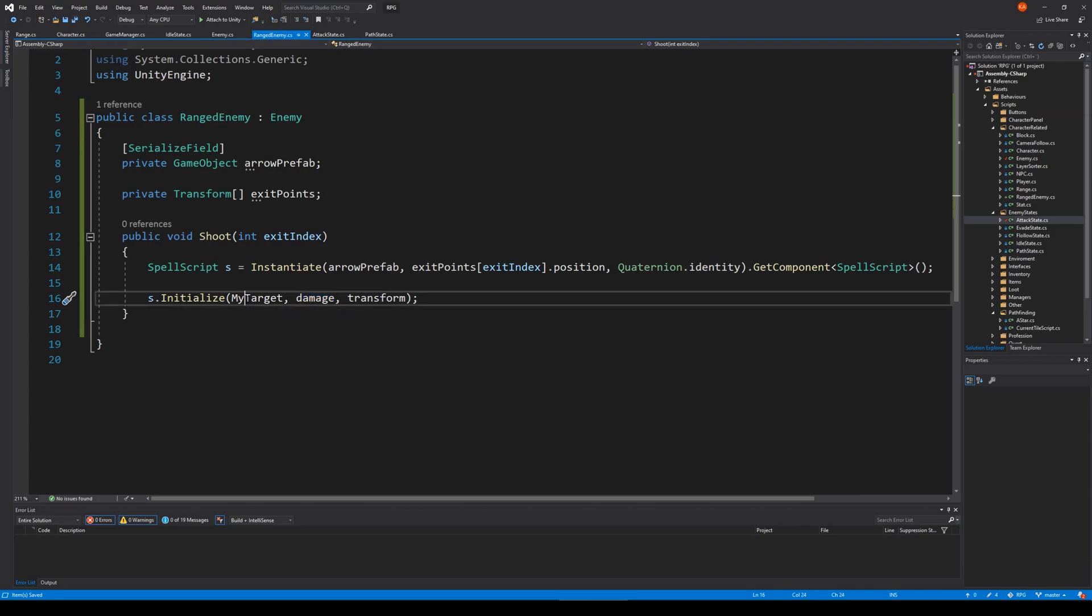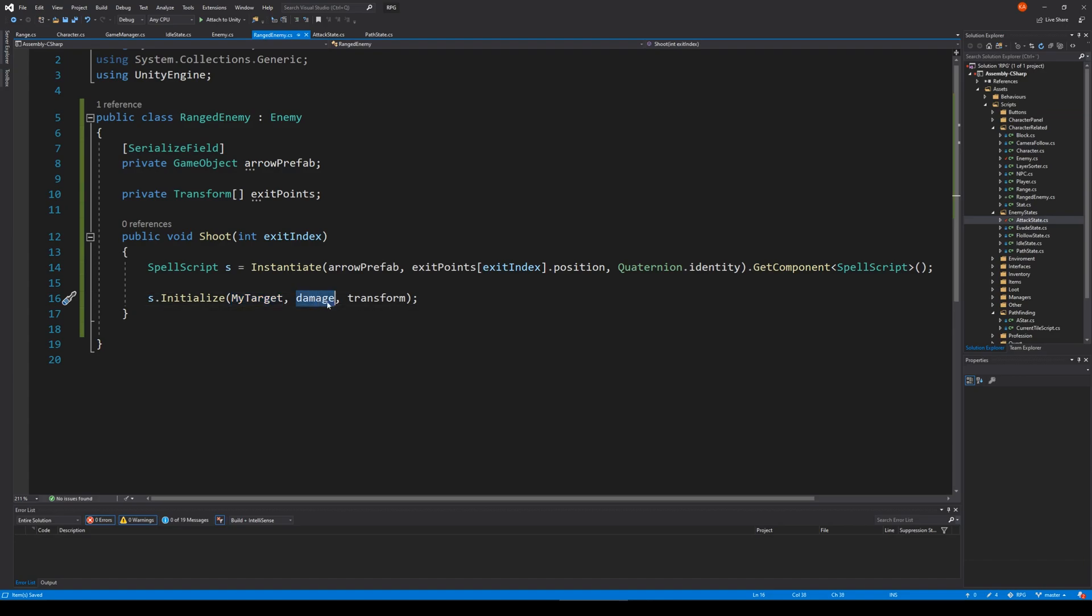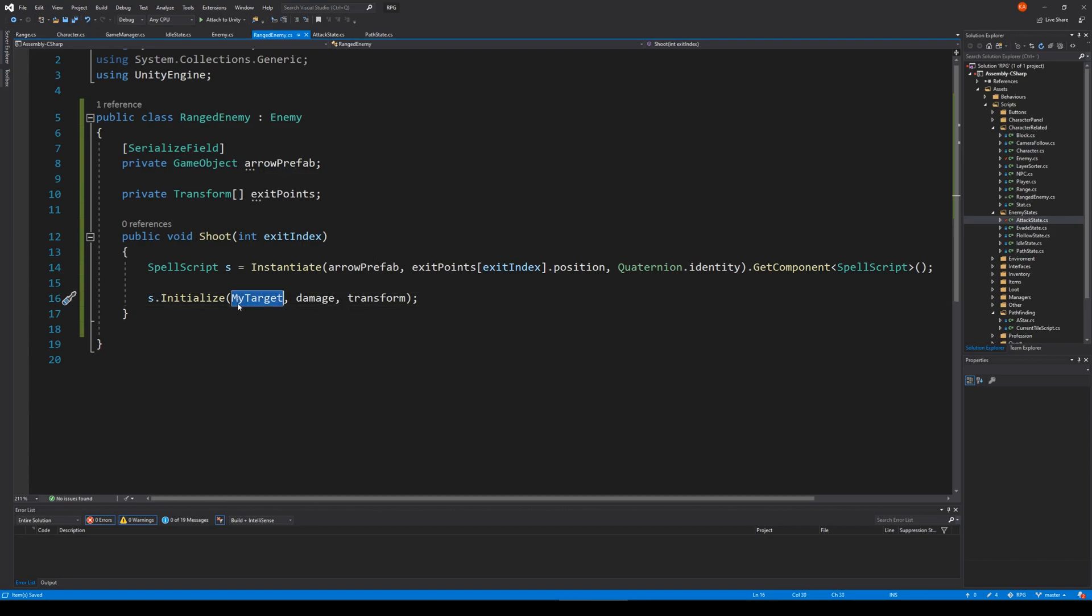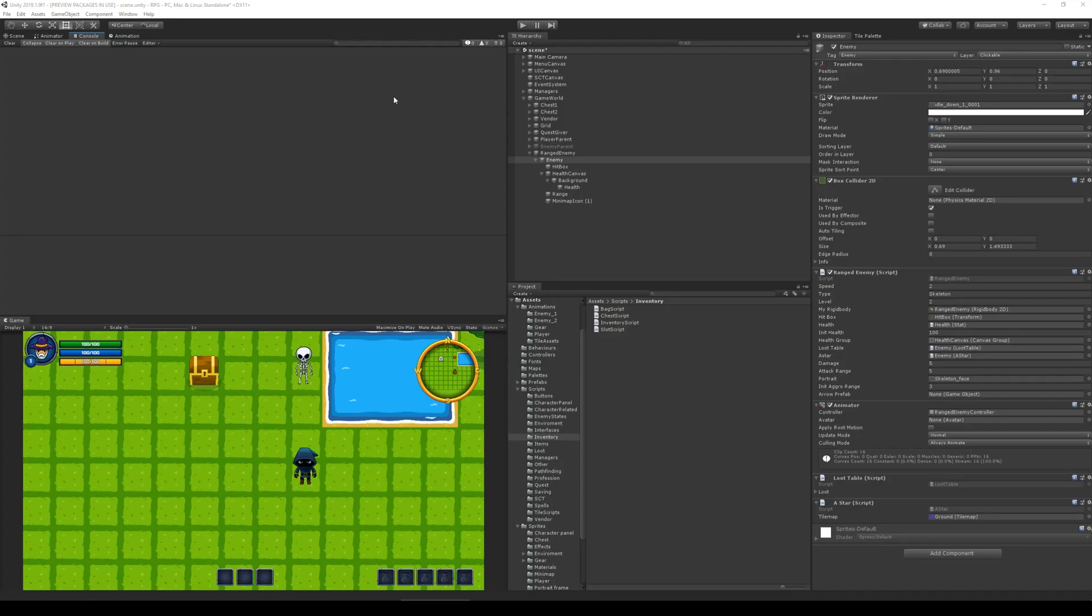So my target in general should just be the hitbox. Later, we are going to change the target from a transform into an actual character. And I'm not sure if we're going to do that in this video or the next one, but it's going to be easier for us to deal damage to the player and such if we use a character instead of a transform as a target. So we can jump to Unity, select animation and select our enemy.